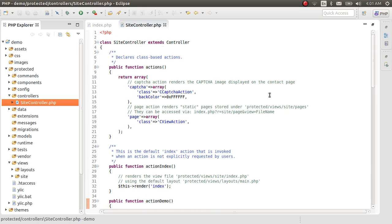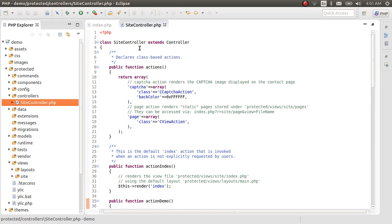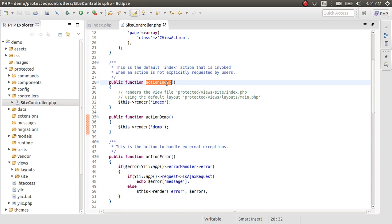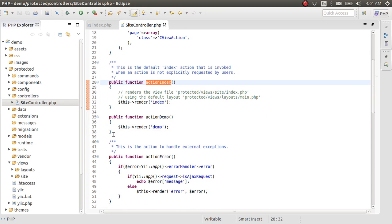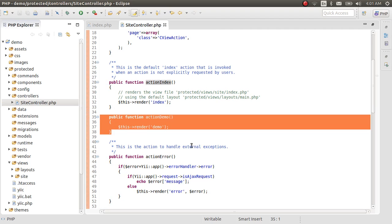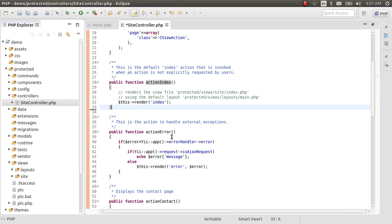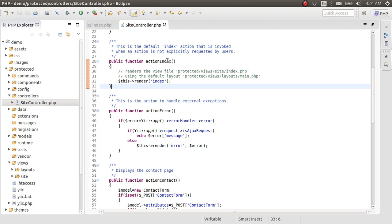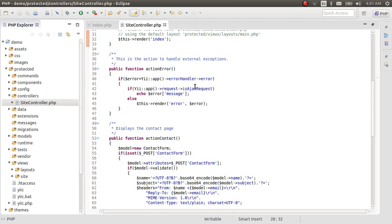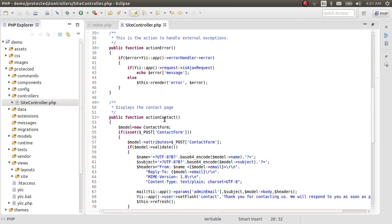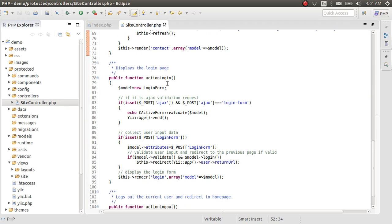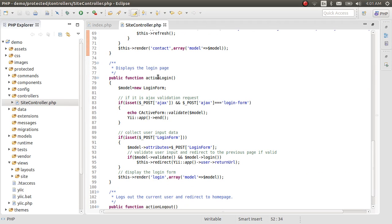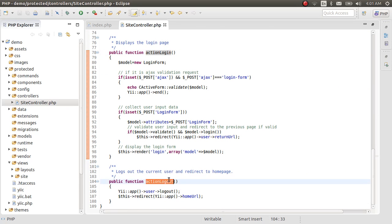In this site controller, we have actions. Action index, actually this is the function that I created just for testing. Forget that. There is action index which is a function. There is another action contact. There is a login function. Action logout.